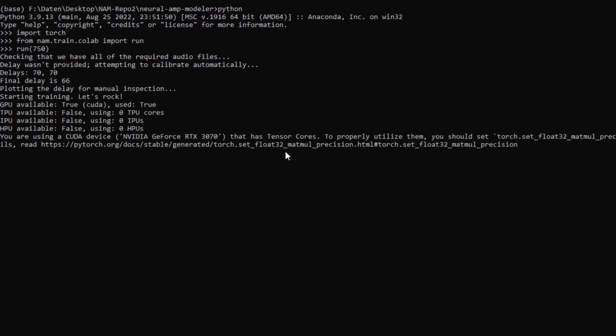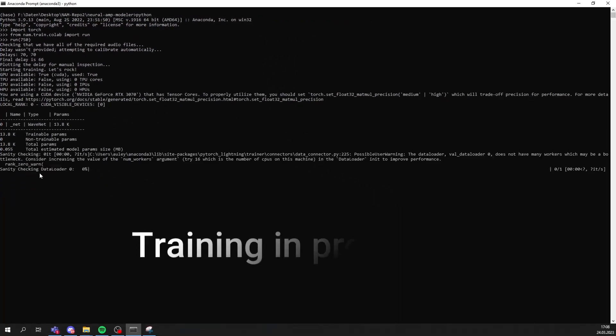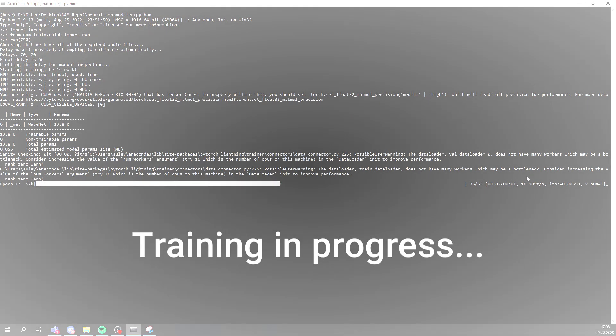I mentioned in my other video that it appeared from logs that Tonex only allows in advanced mode up to around 250 epochs, while with NAM it's very common to find models trained with 750 or even 1000 epochs. In regards to accuracy testing, I covered that in my first video, which I will link in the description below.